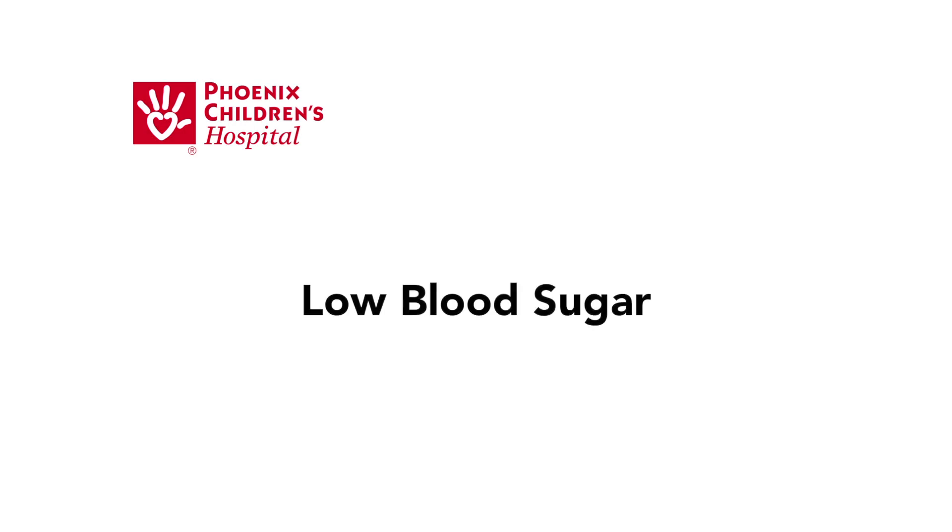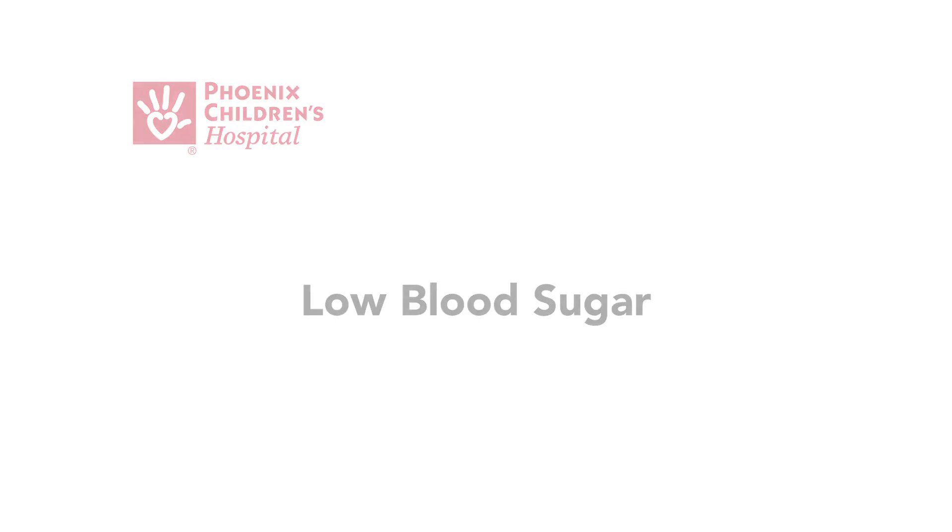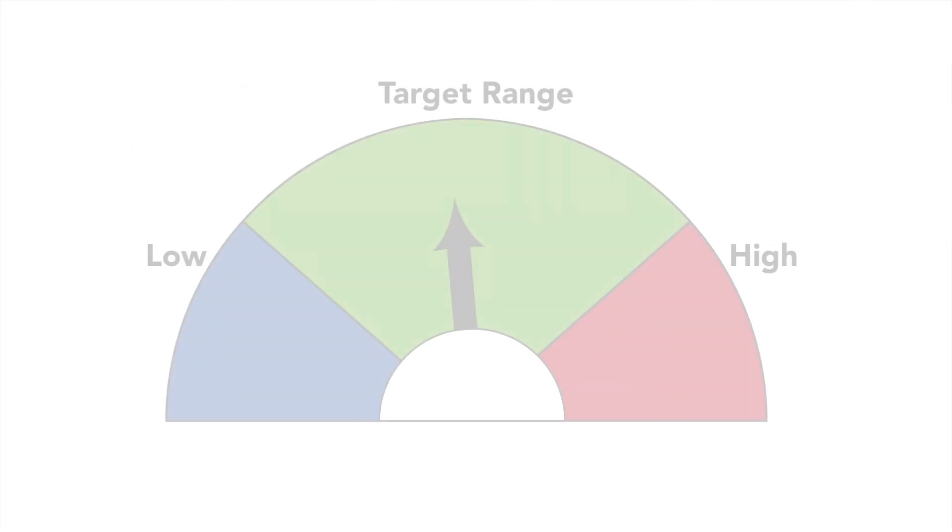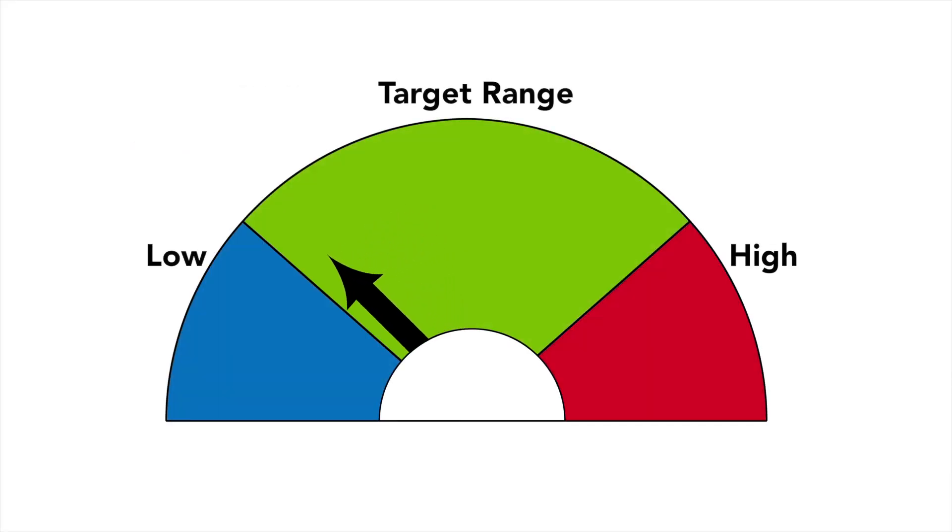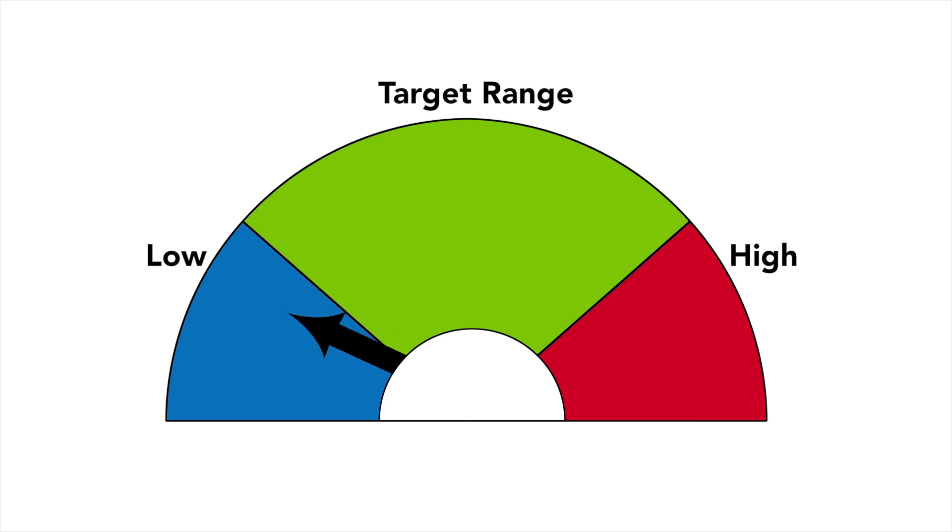This video explains the signs and treatment of low blood sugar. Low blood sugar is when the blood sugar level goes too far below your child's target range. The medical term for low blood sugar is hypoglycemia.